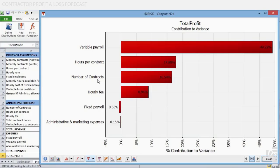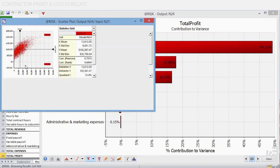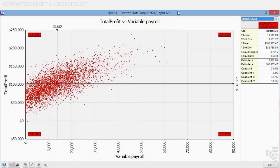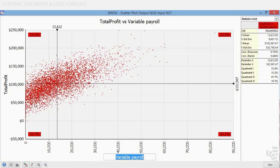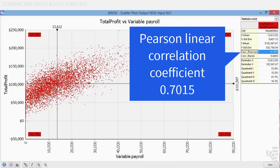Now, with enough blank space beyond your tornado chart, drag the top variable payroll bar out. AtRisk will create the following scatterplot with 5,000 data points. What this scatterplot clearly tells us is that the larger the variable payroll an iteration will contain, in most cases, the larger the total profit Joe will obtain. There is a clear, linear, and somehow strong relationship between the input variable payroll and total profit, as calculated by the Pearson or linear correlation coefficient of 0.7015.